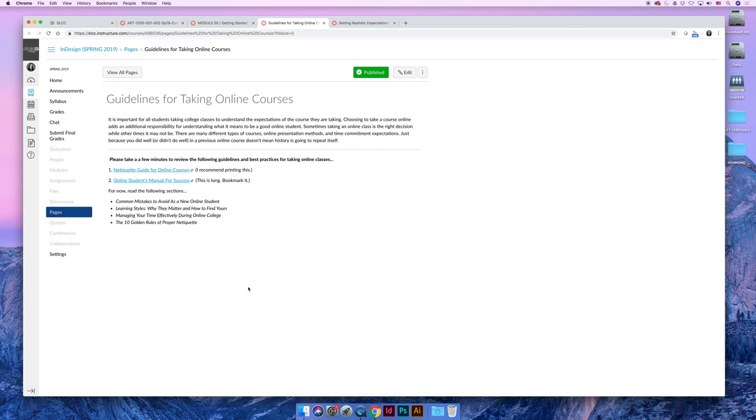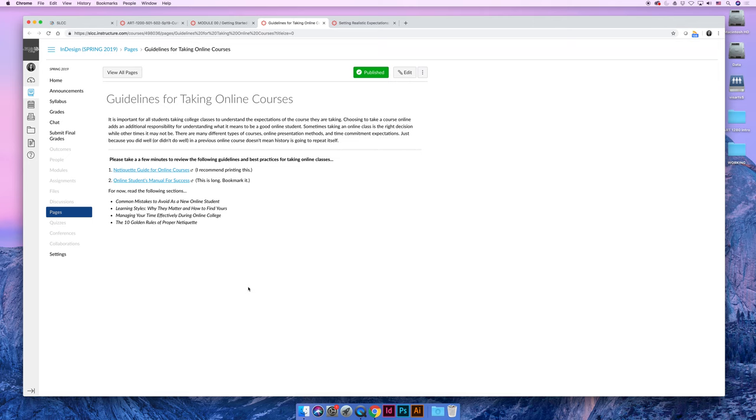Every once in a while I have a student that just gets really upset if they email me at like 11:30 at night and I don't respond like 30 seconds after they email me because how could he or she be able to do their coursework if they get stuck and they don't have help to get it fixed. We have set up ways for you to get help. But 11:30 at night on a Thursday night is not one of those options for help.